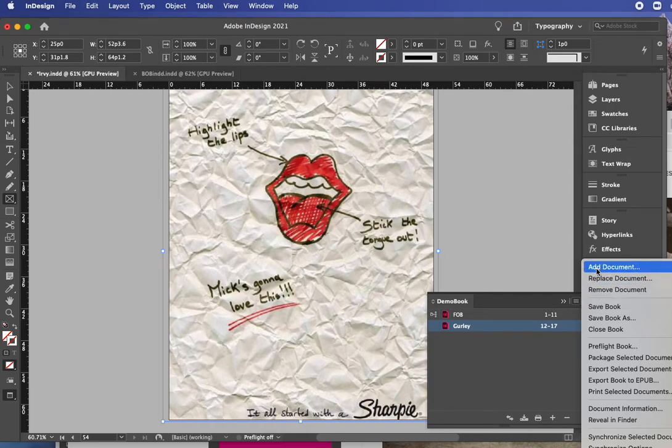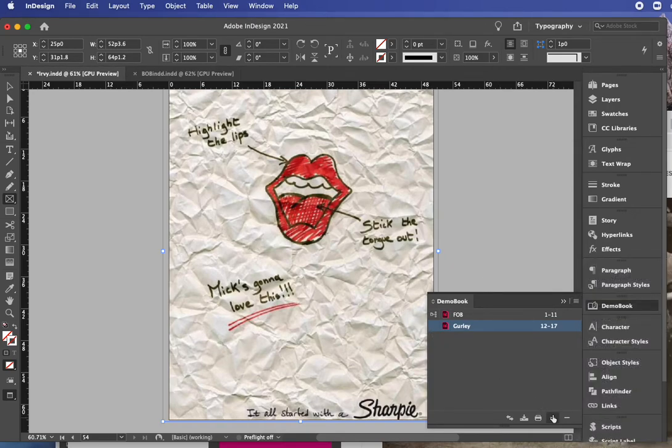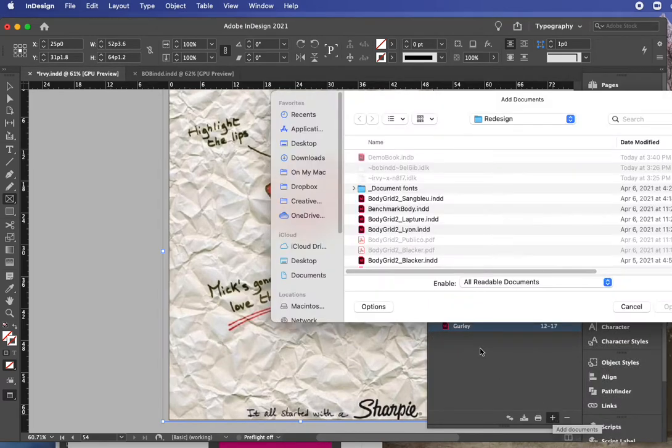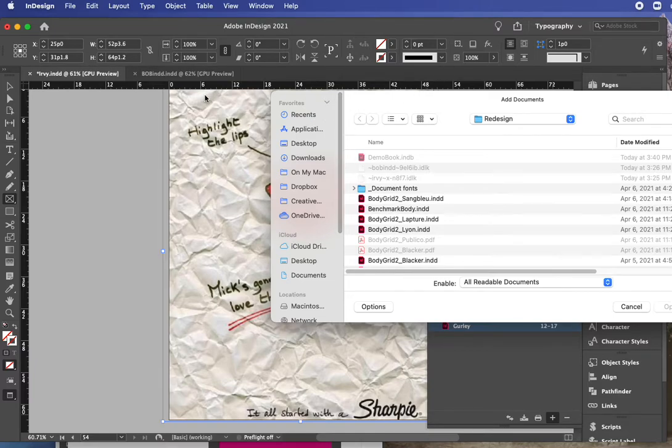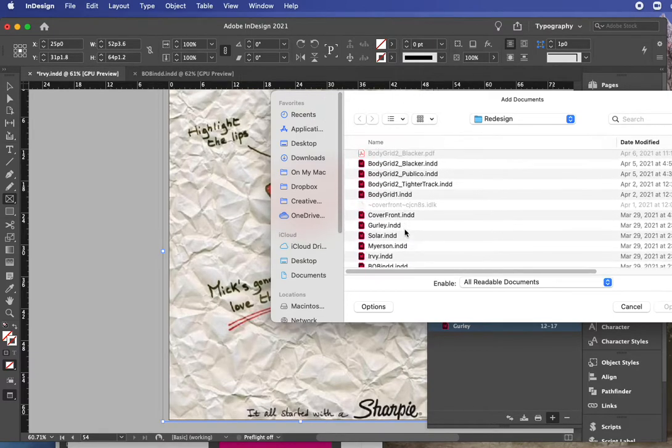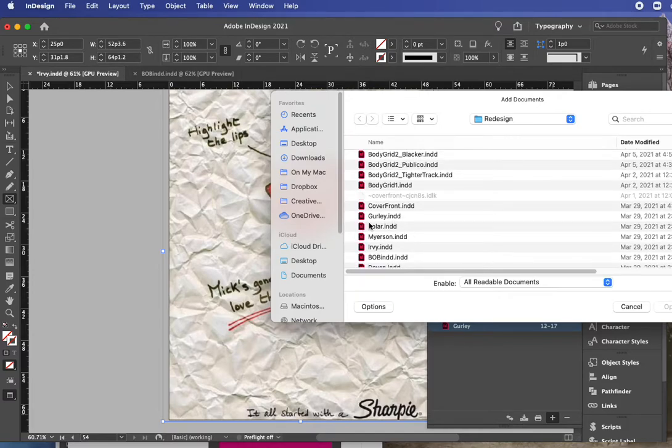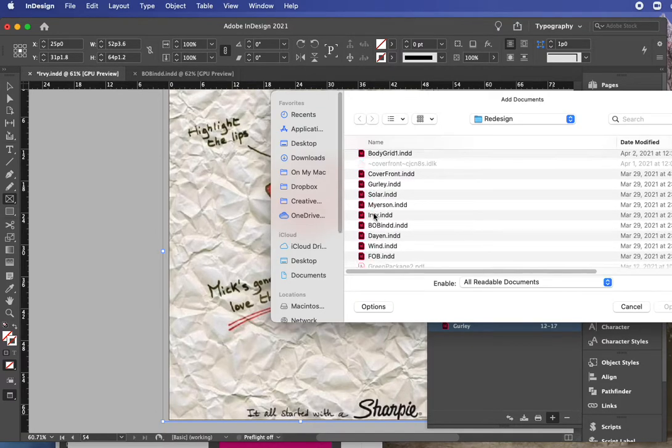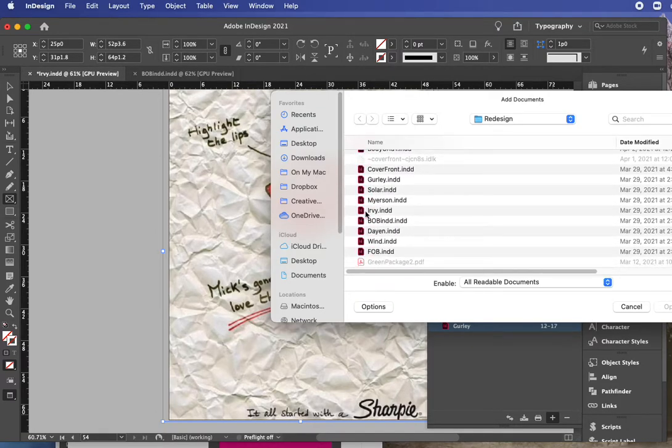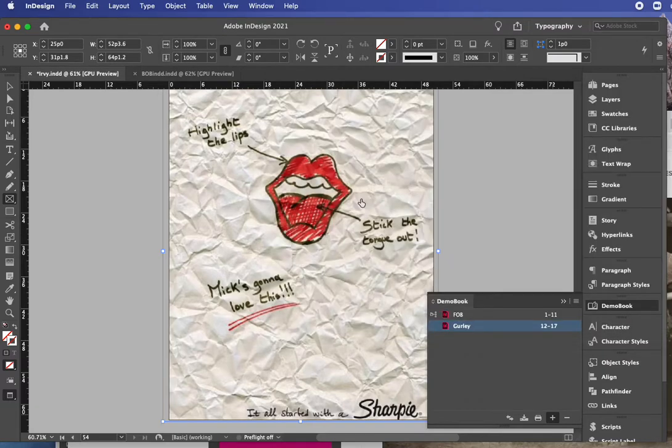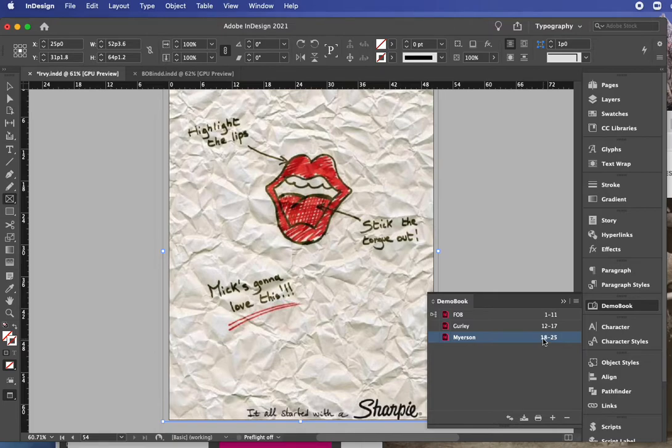And then you can see it just starts to automatically number. I'm not going to do the next one, let's just add, hit my plus sign again or I could go to the drop down and add a document. And let's just pick that one.